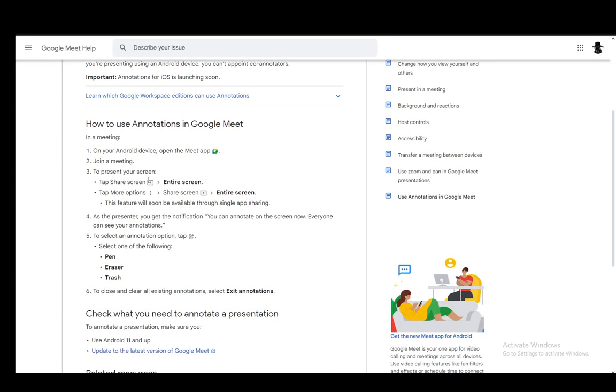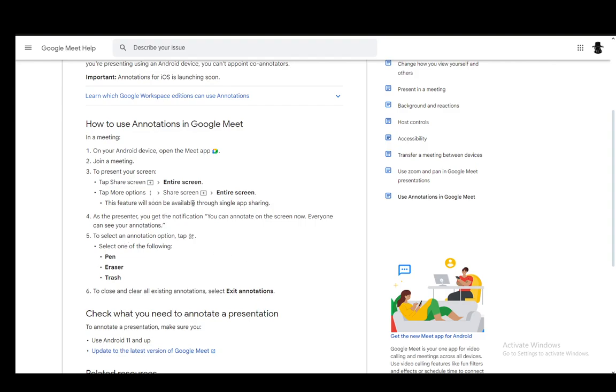Now, for Android, you just go into sharing the entire screen again, and as the presenter, you'll get the notification as well, and you just tap on the pencil icon, and then select either Pen, Eraser, or Trash. Then you'll be able to annotate on the screen by drawing with your finger. Once you're done, you just click Exit Annotations, and that's it. Hope you guys enjoyed, and I'll be seeing you in another video.